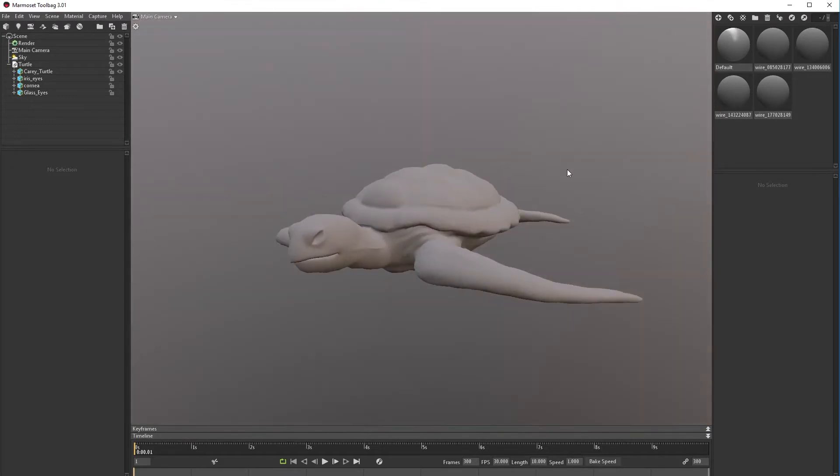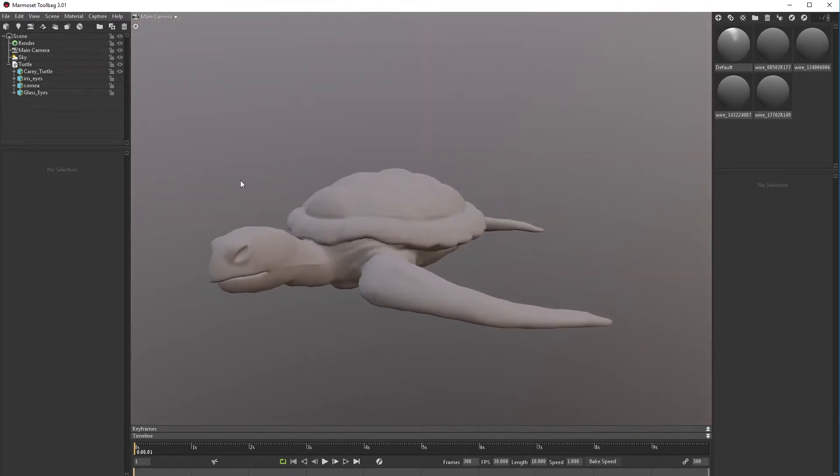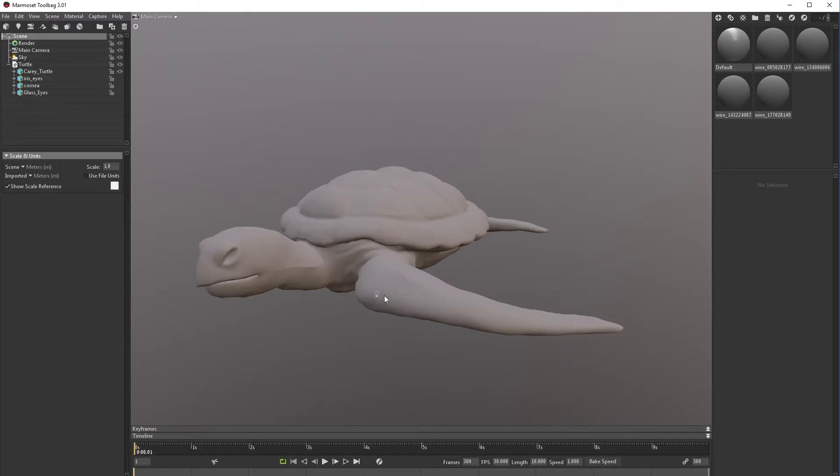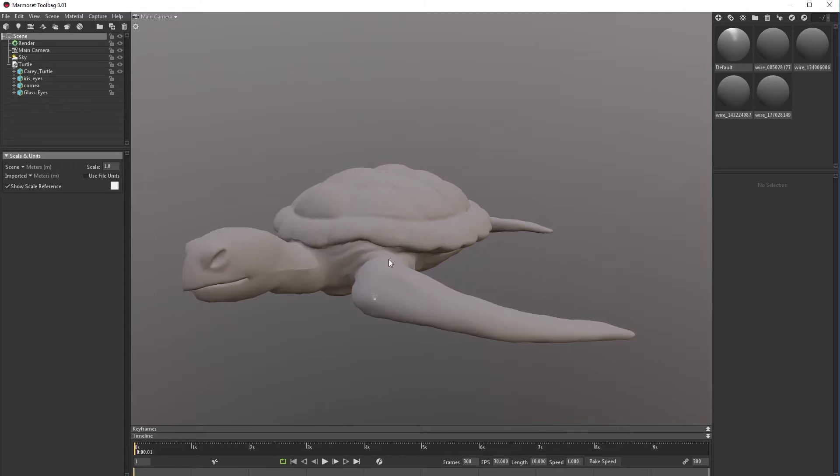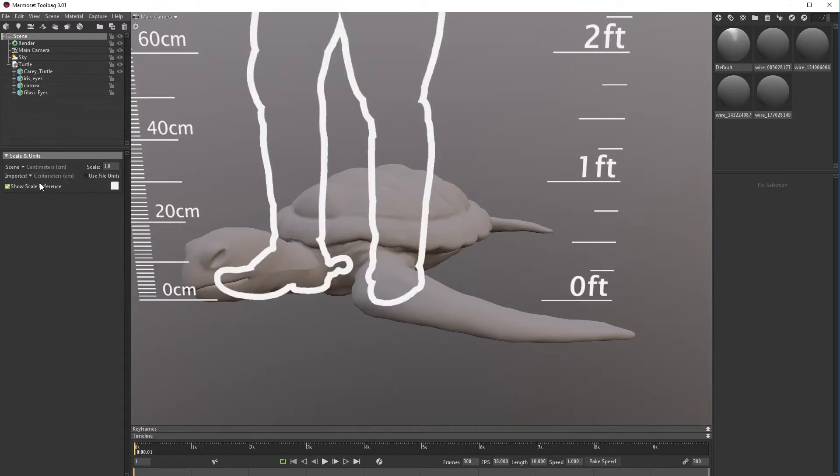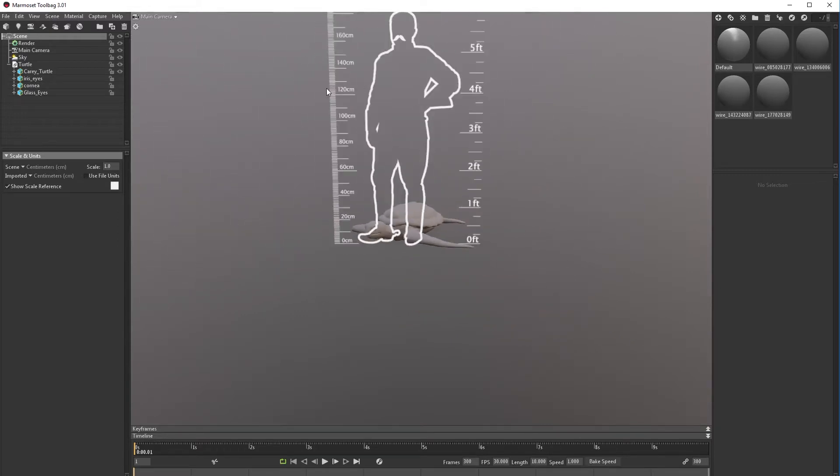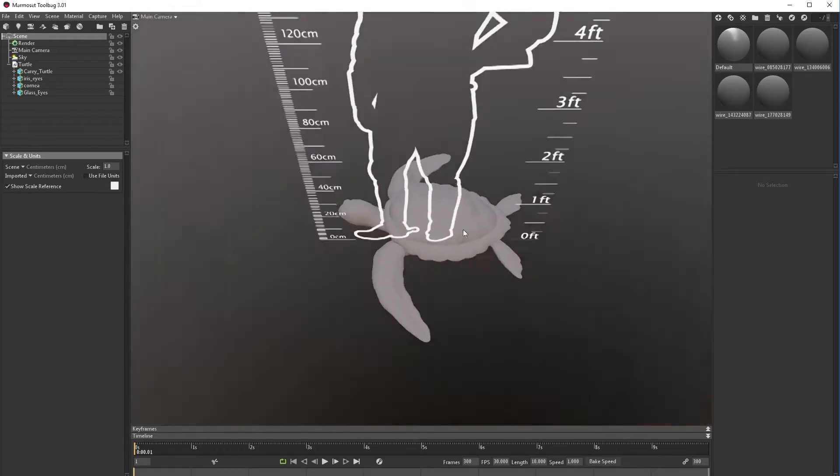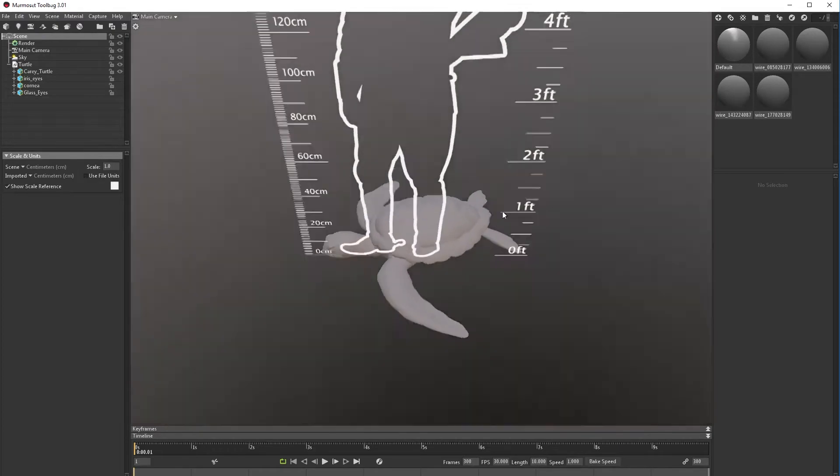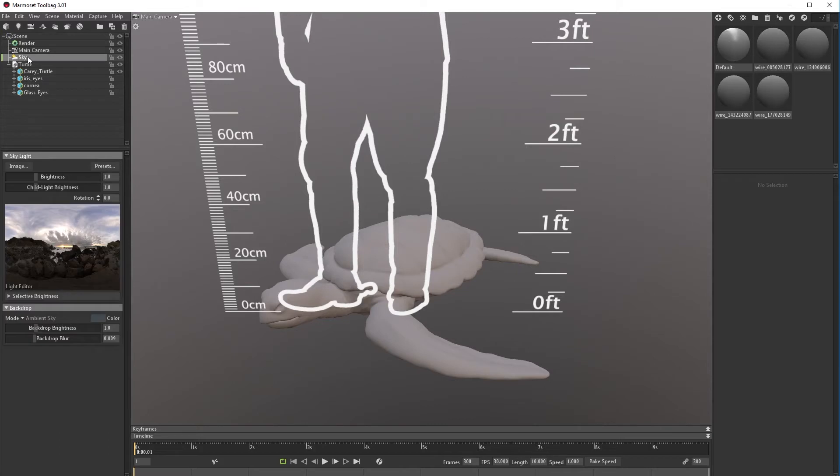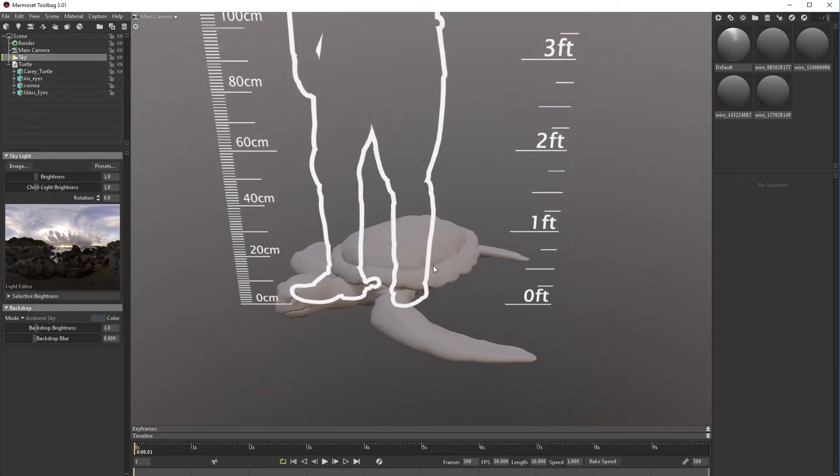First, let's go to scene and set the scene. Let's show scale reference. As you can see, look how big the turtle is. So let's choose centimeter because that's how I exported from 3DS Max, and as you can see the model has changed.